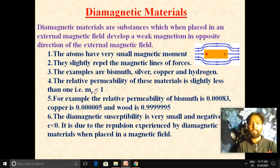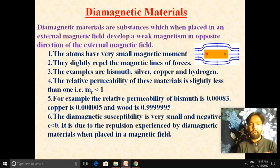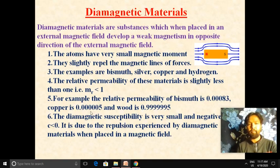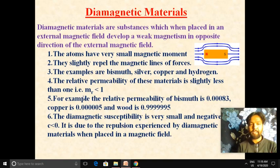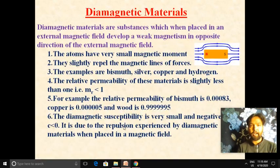Relative permeability is the ratio of absolute permeability to the permeability of free space, i.e., μ divided by μ₀. The relative permeability of diamagnetic materials is less than one. For example, the relative permeability of bismuth is 0.9983, copper is 0.9995, and wood is 0.9995. Absolute permeability measures the degree to which the magnetic field lines penetrate the material, and the relative permeability of diamagnetic materials is less than one.